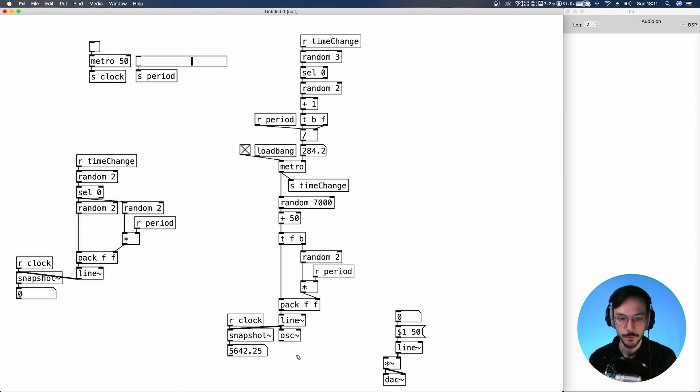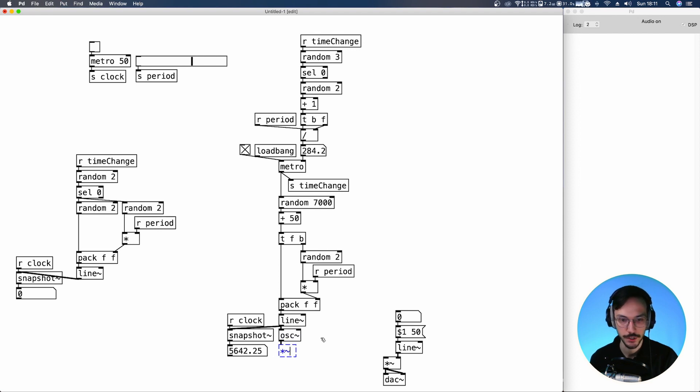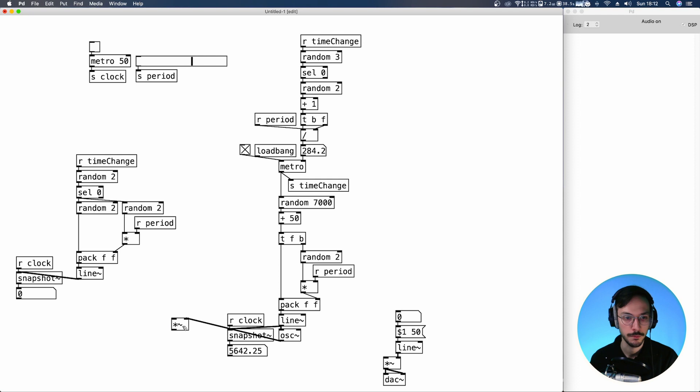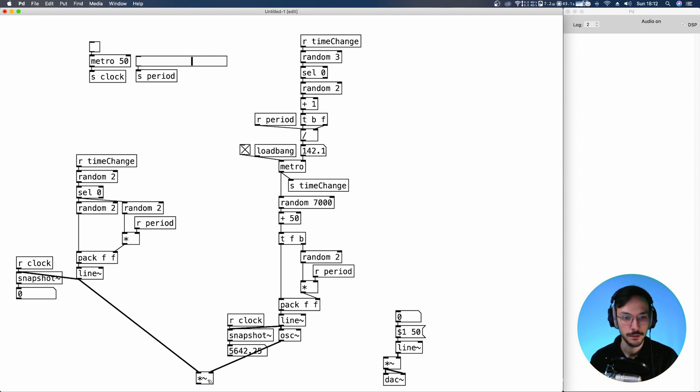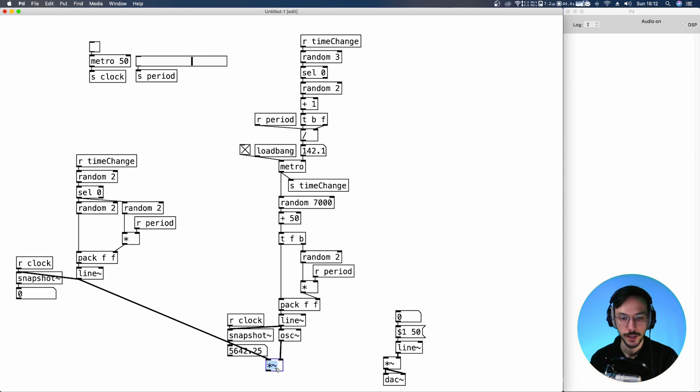Now we send the OSC to a multiplication tilde. Let me send it to the rightmost inlet. The line tilde goes here. The final output to the DAC.